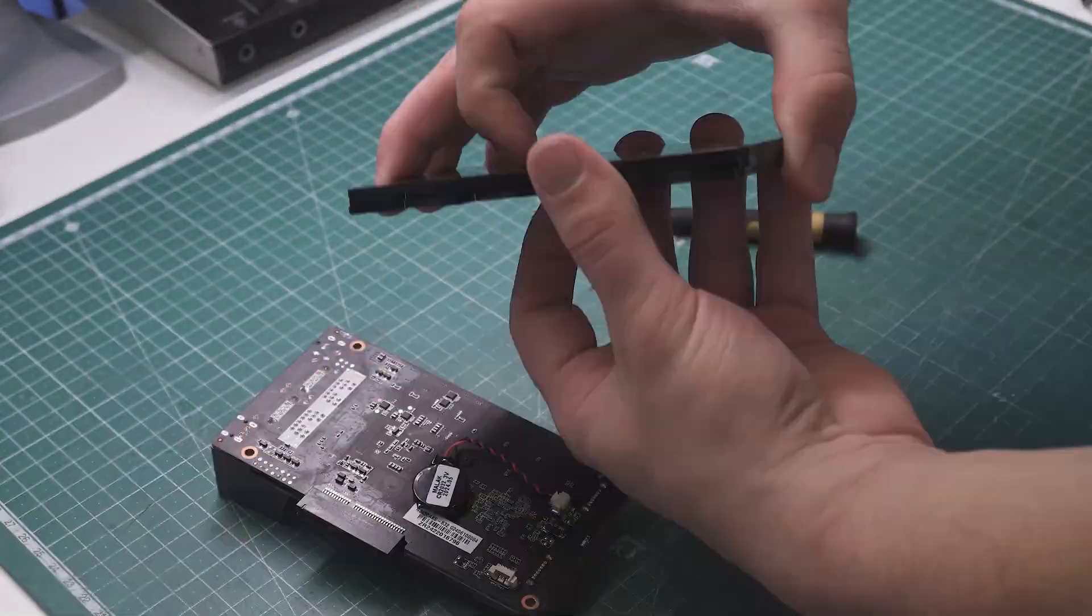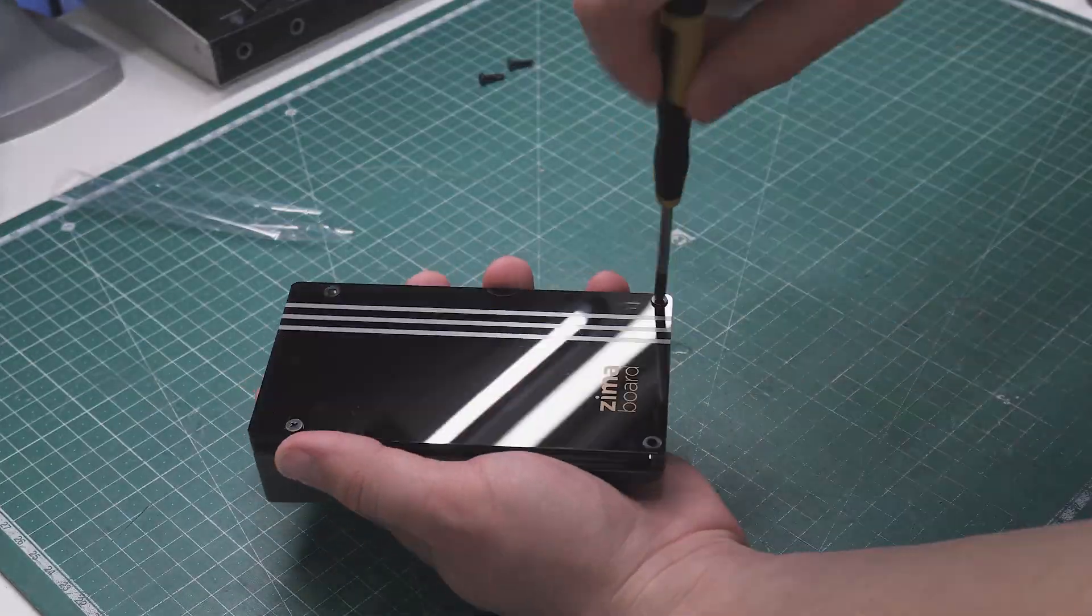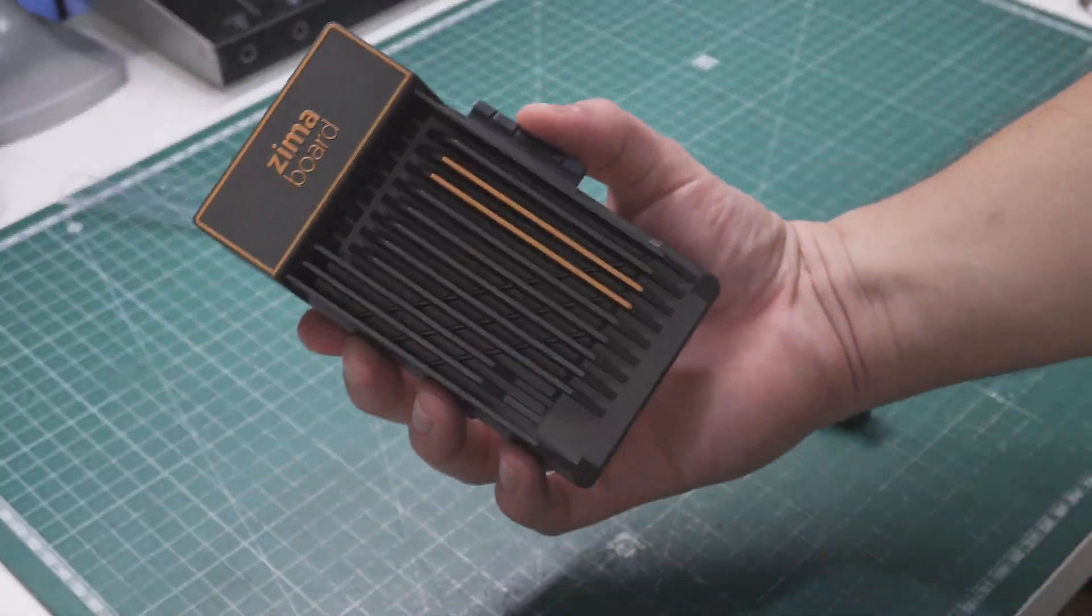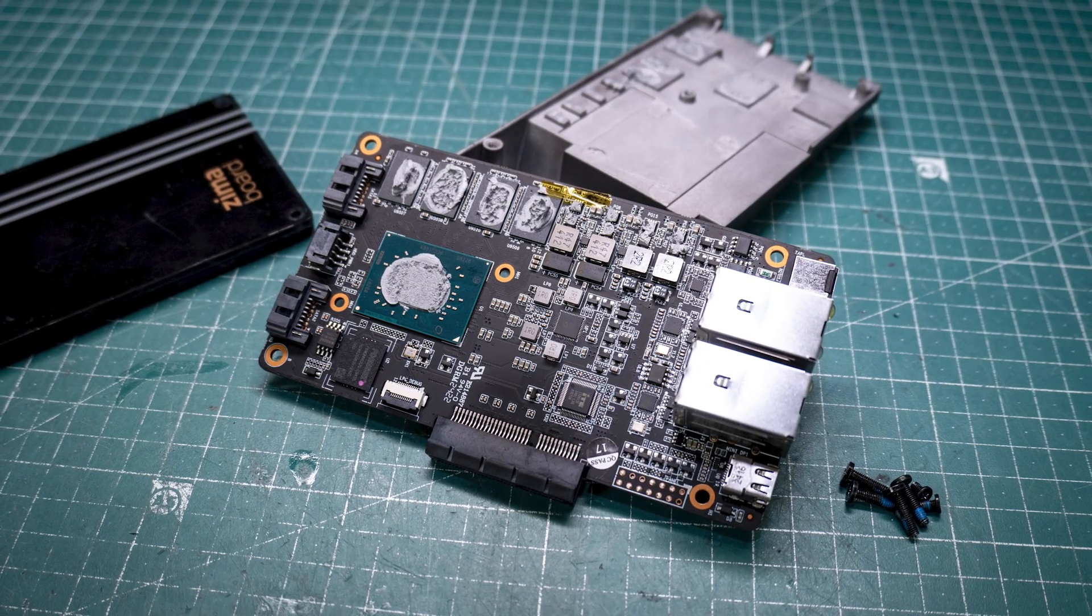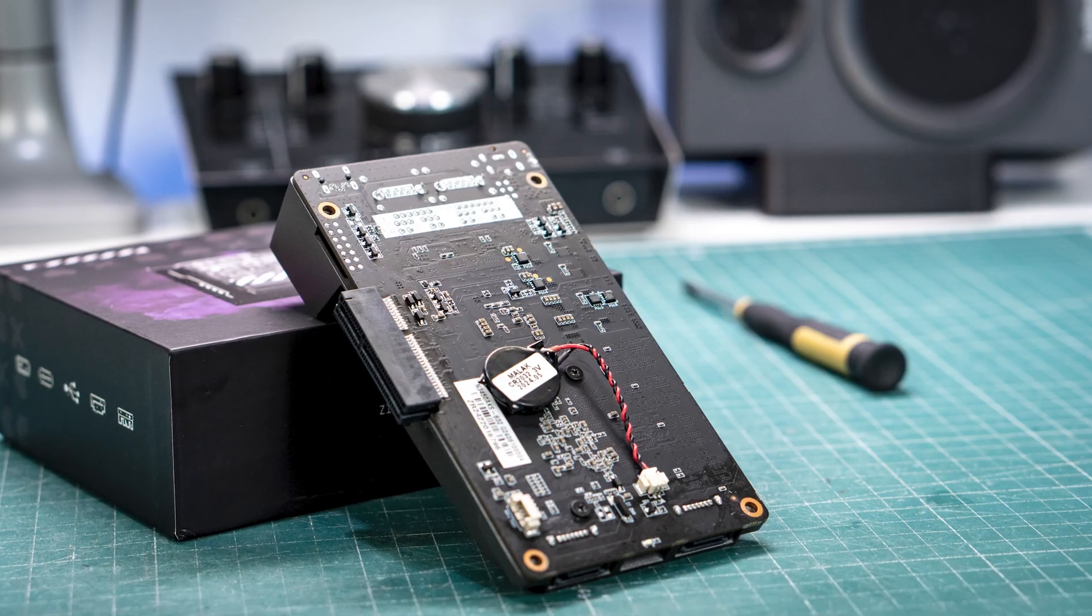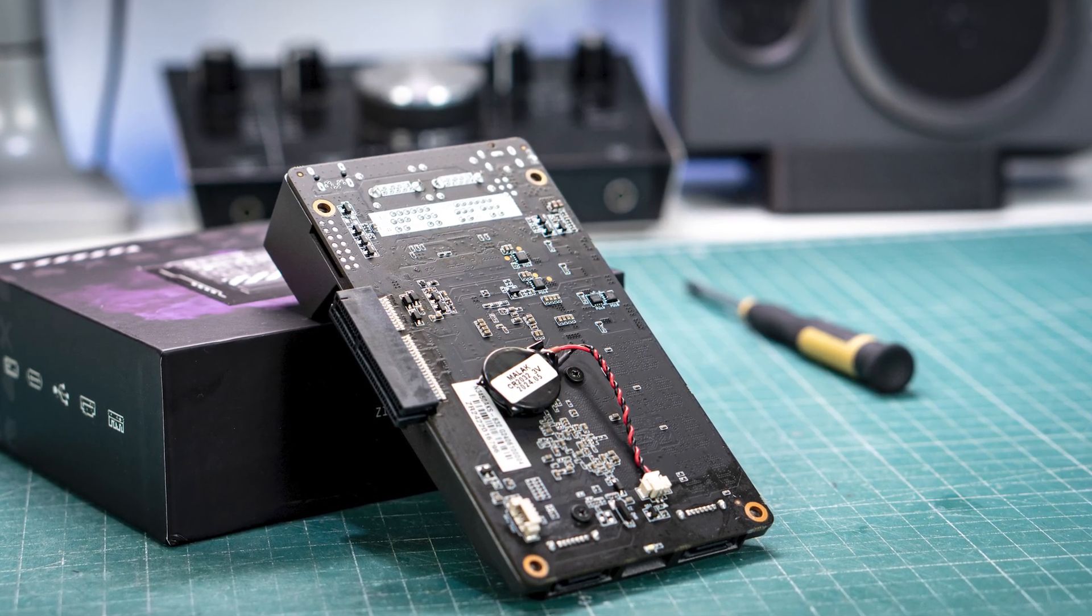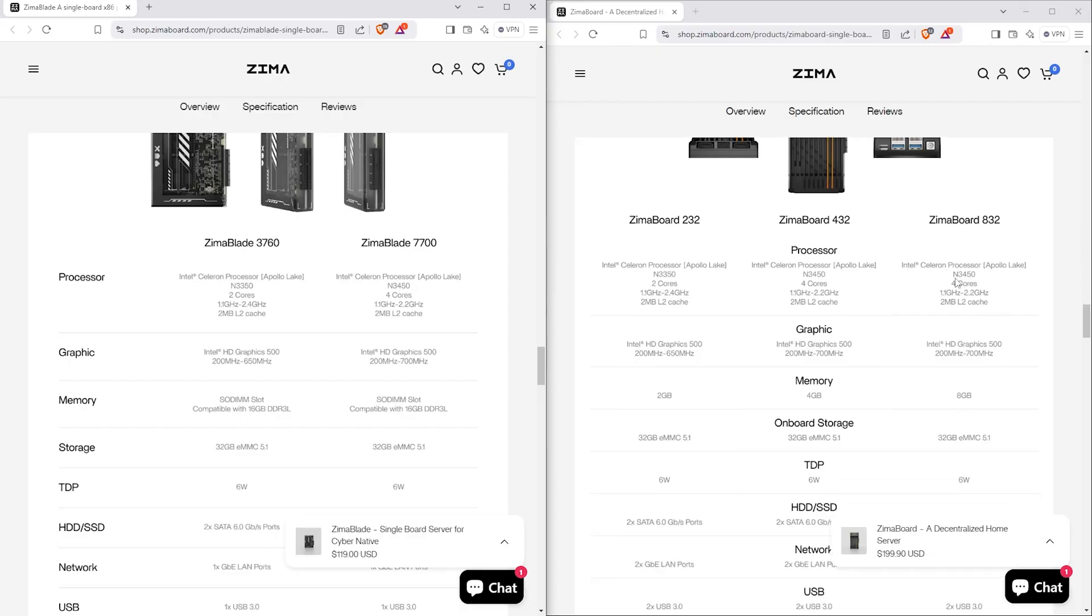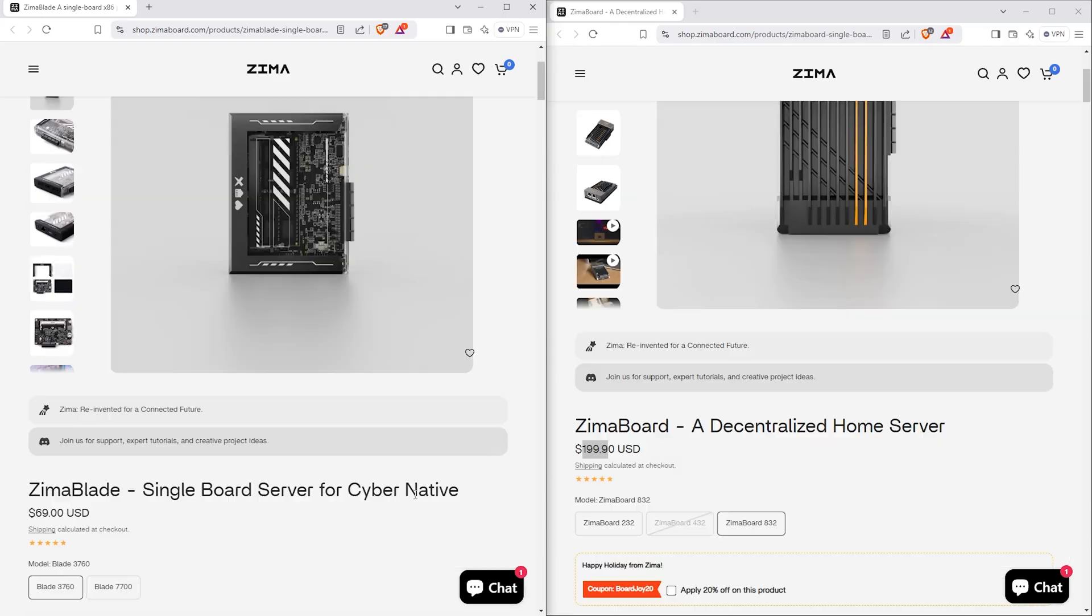This video was a pretty detailed Zima board review until this point, but I did promise a comparison, so here it is. When specced out, both of these come with the same components, so in terms of running apps and their capabilities, they are identical.